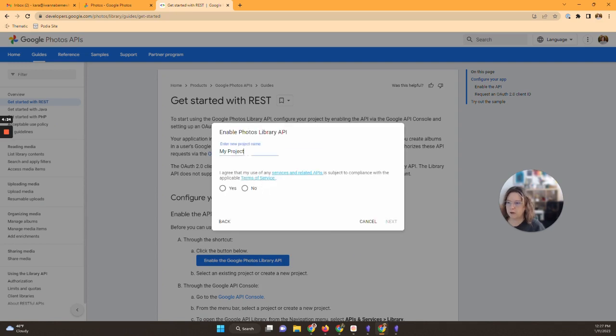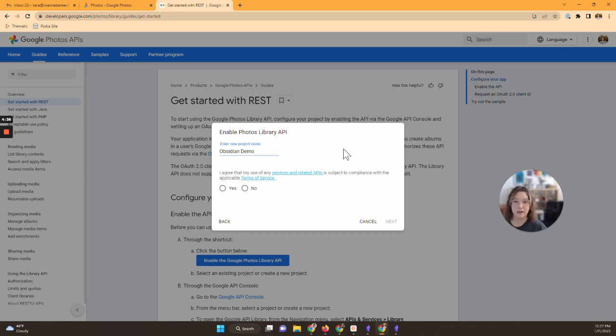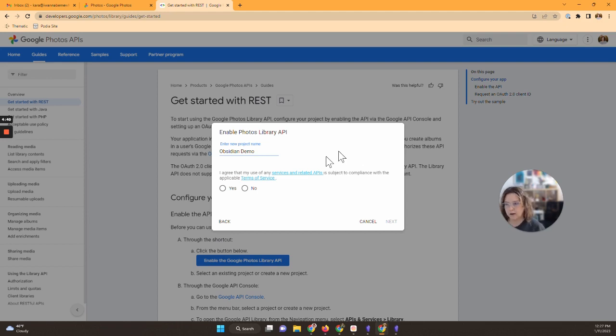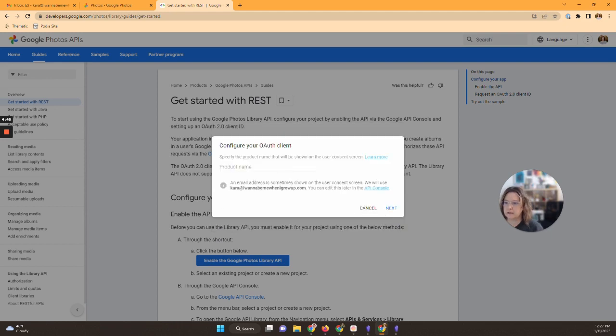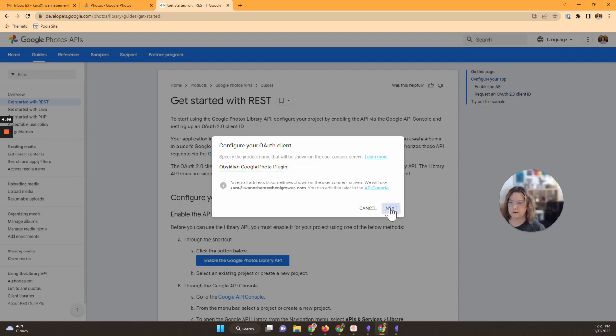There we go and you'll need to name this. This is Obsidian Demo is what I'm going to call it. The name doesn't really matter but you'll want to give it a name, especially if you develop other API connections. So I've given it the Obsidian Demo, you do have to say I agree and then you hit next. And then you want to specify the product name and so I'm going to do Obsidian Google Photo Plugin and I'm going to hit next.